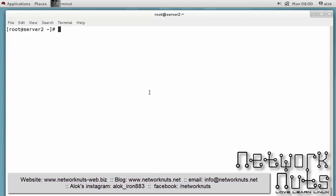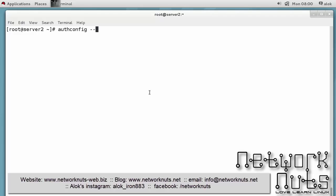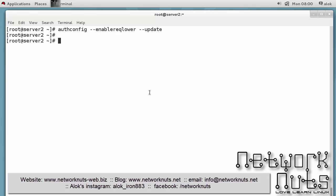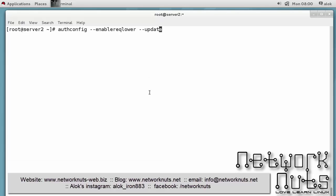I also want a lowercase as a mandatory option so I give authconfig --enablereqlower, it's very simple, --update. So now the machine is also expecting a lowercase. That's good. Now I also want an uppercase so I repeat it --enablerequpper. So now it is expecting one uppercase also.